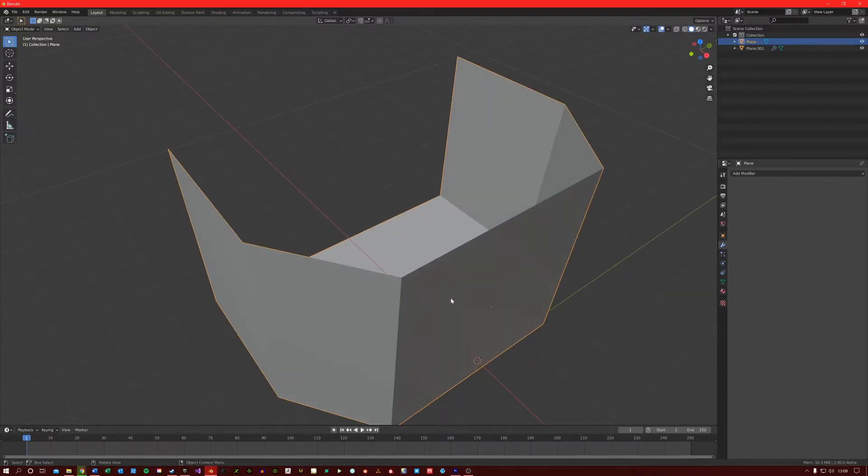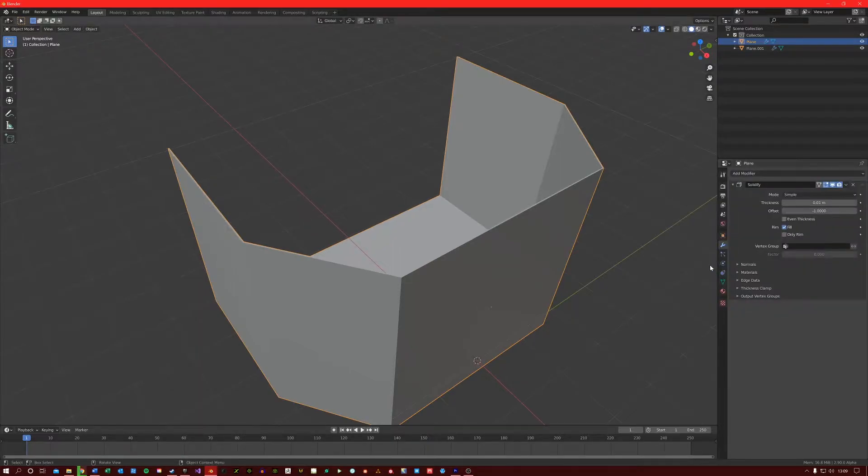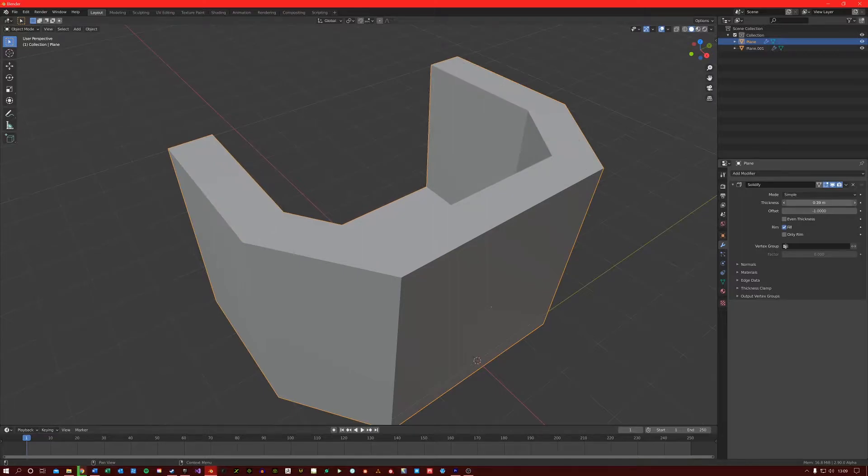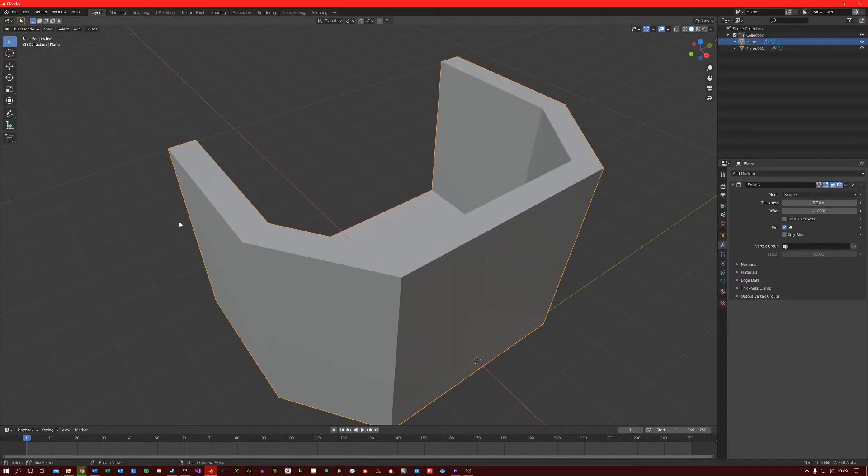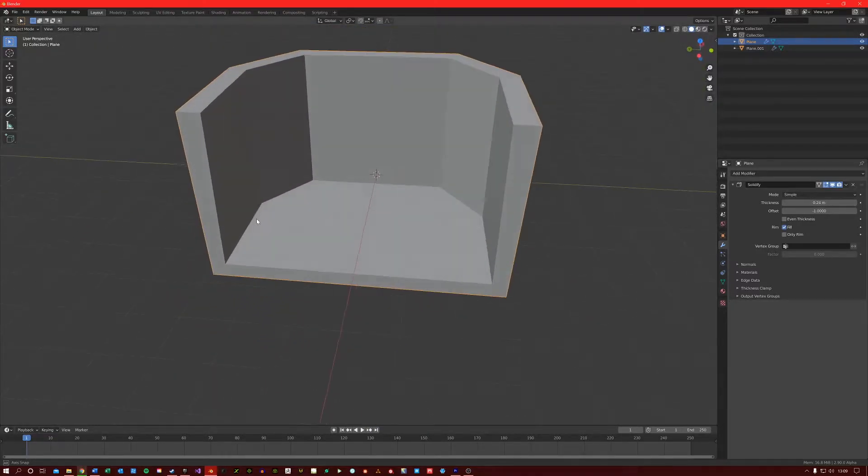I'm going to apply a solidify modifier to my mesh here. So if I increase the thickness, you can see that this makes the mesh, well, thicker.